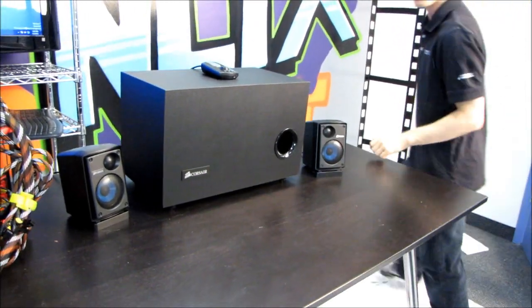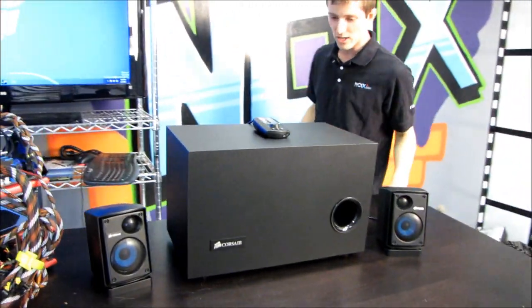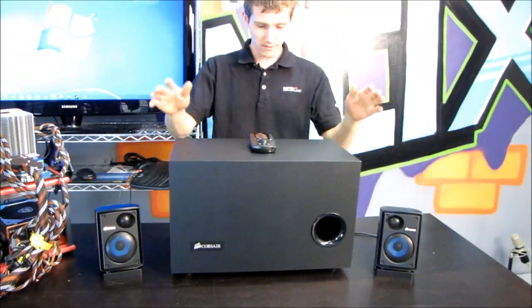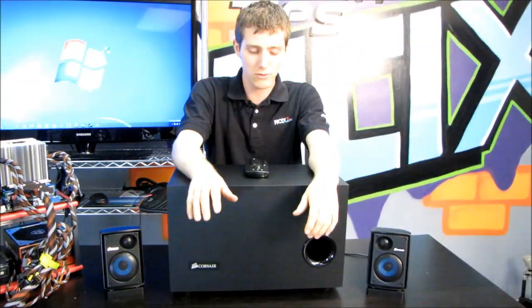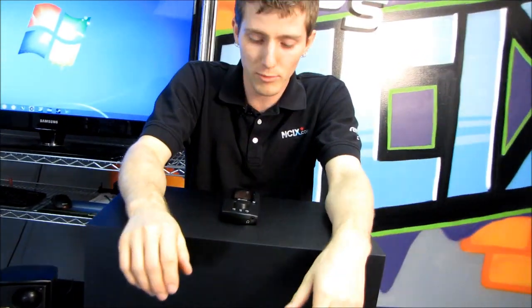So thank you for checking out this setup guide on the SP2500. And don't forget to subscribe to Linus Tech Tips for more unboxings and other videos about stuff.